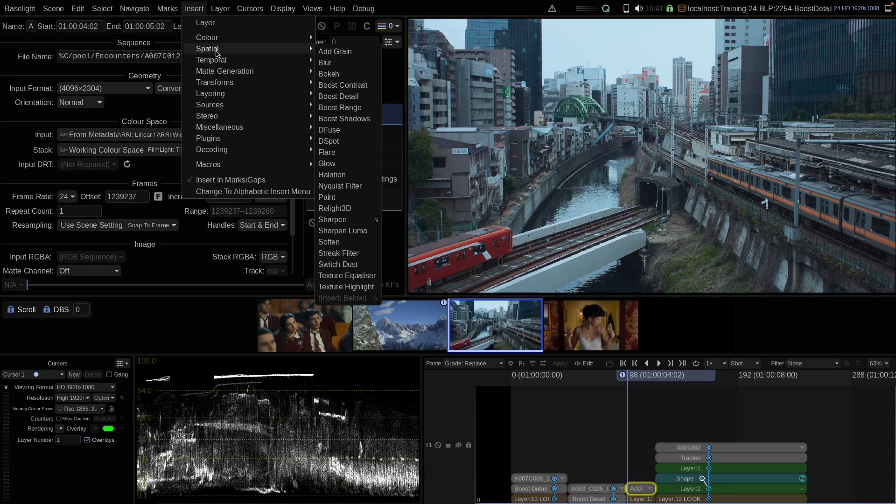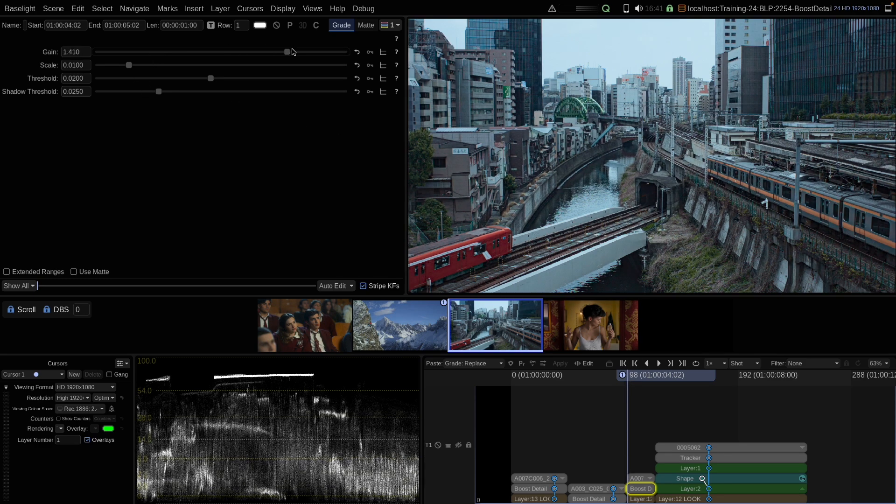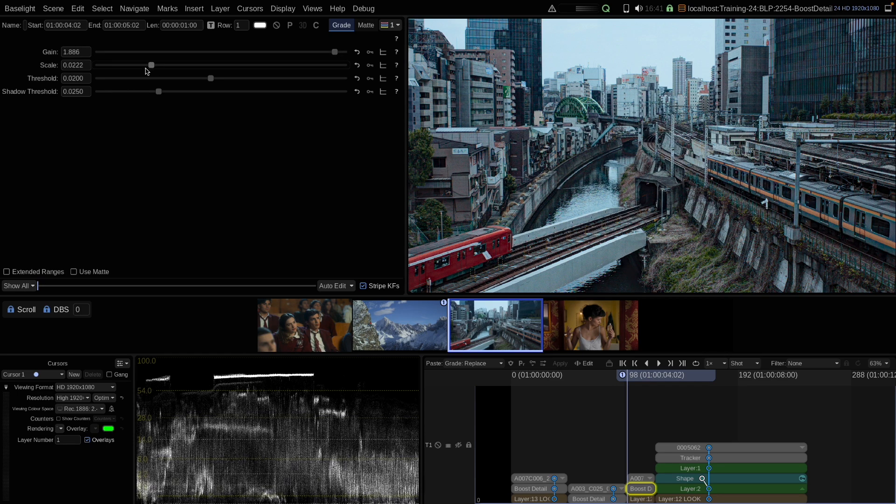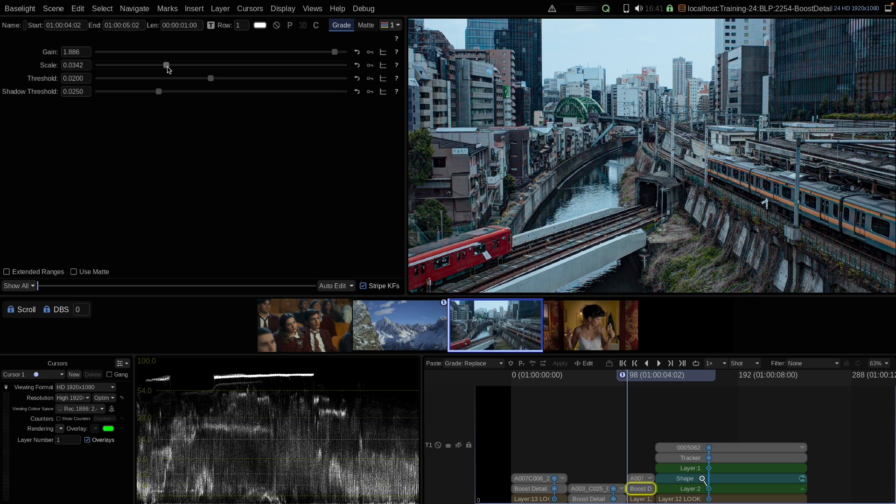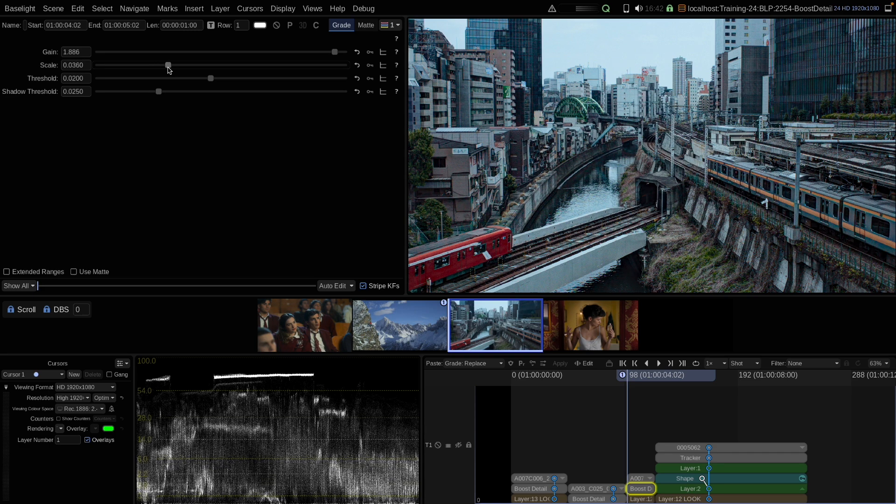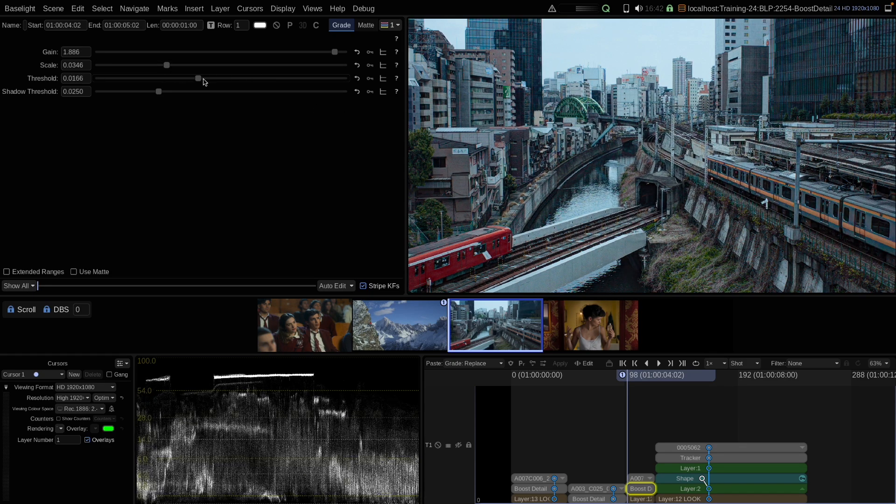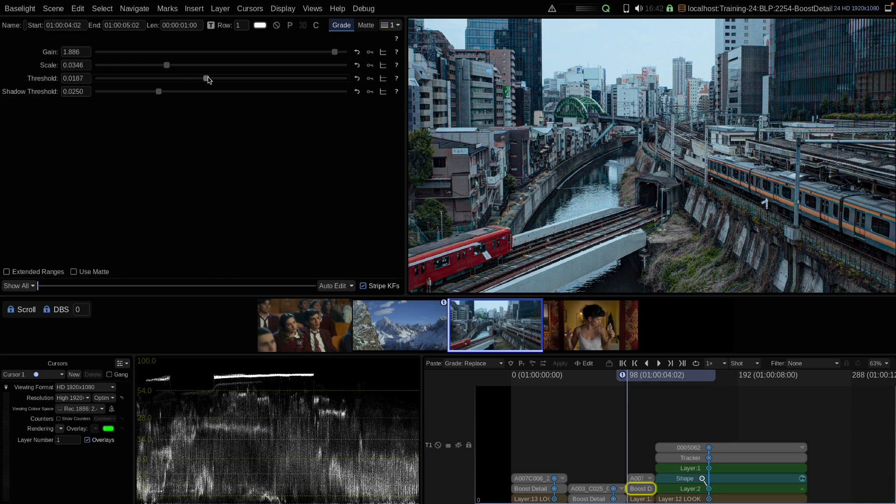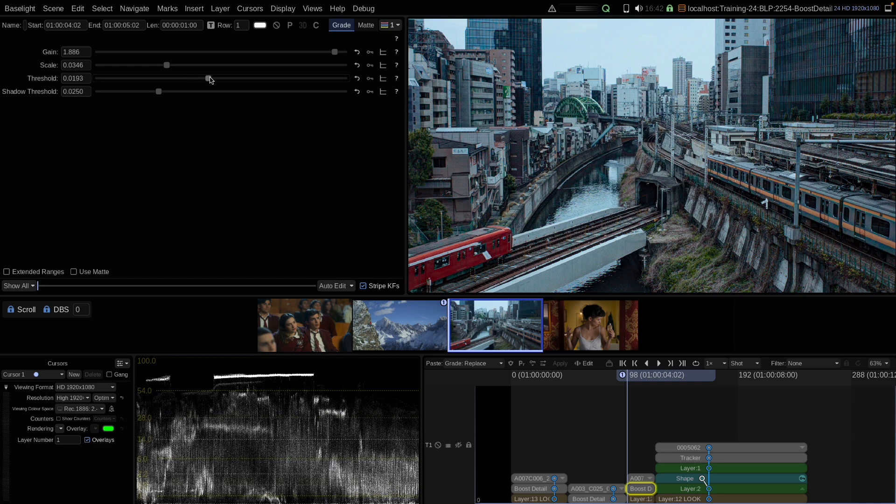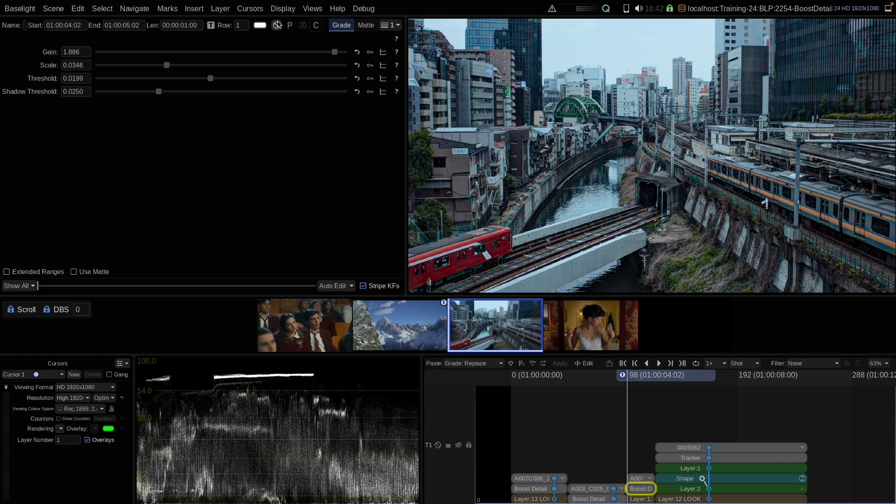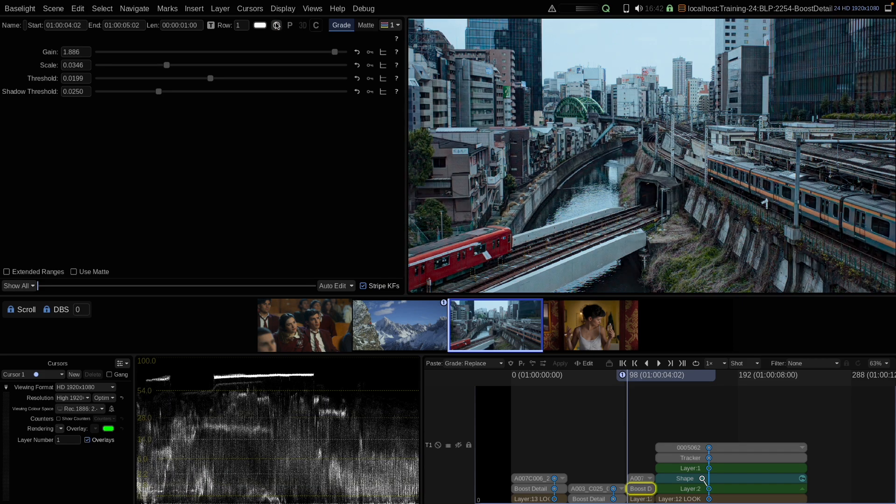On this shot here, we can examine the shadow threshold value. But first, let's apply some boost detail here. So I raise the gain again quite high. I fine tune the scale parameter. Maybe let's use a little bit higher value here for the city, so that I have a nicer effect here on these buildings. We can play with the threshold, but I think the default already worked quite nice. We can see a clear effect on the image. Probably too strong in that case, but let's keep it like that to understand the shadow threshold better.